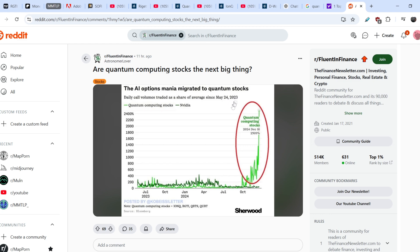Here's a screenshot showing AI options — many migrated to quantum stocks. It shows daily call volume traded as a share of average since May 24th, 2023, comparing quantum computing stocks and Nvidia call options. The light green color represents quantum computing stocks — IONQ, RGTI, QBTS, and QUBT. Since October of this year, Nvidia is still at quite low levels, but the increasing number of call options on quantum computing stocks went higher by more than two-and-a-half thousand percent.